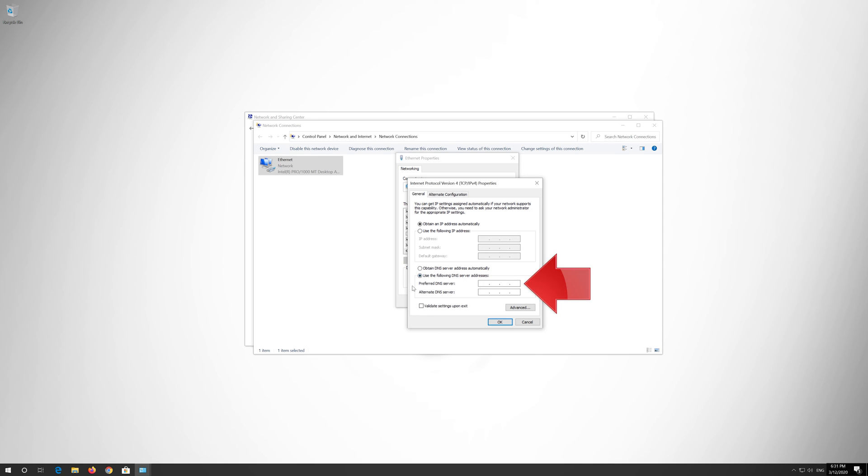In Preferred DNS type 1.1.1.1. In Alternate DNS type 1.0.0.1.